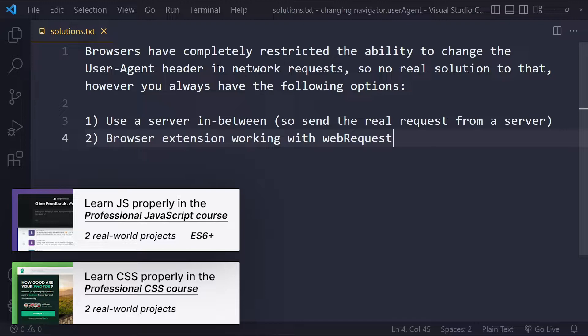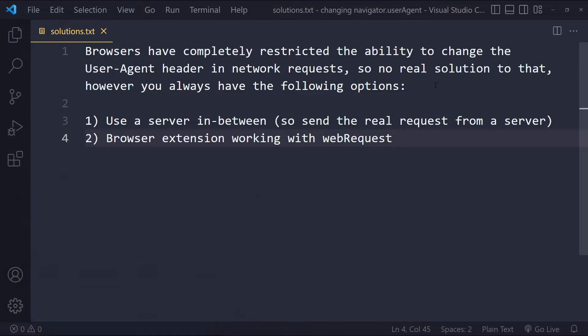Now browsers have completely restricted the ability to change the user agent header in network requests. So there's not really a solution to that.